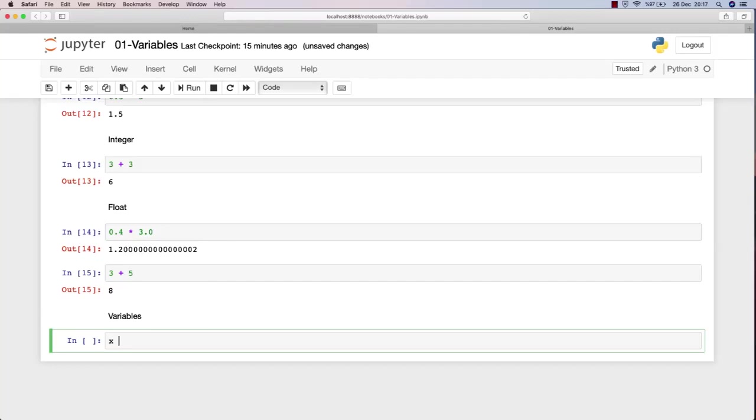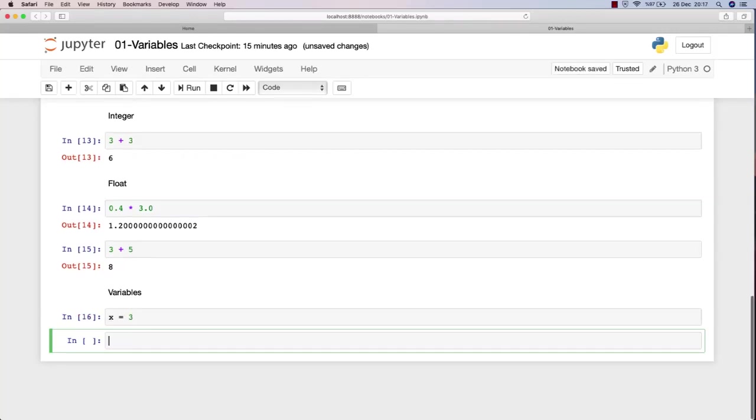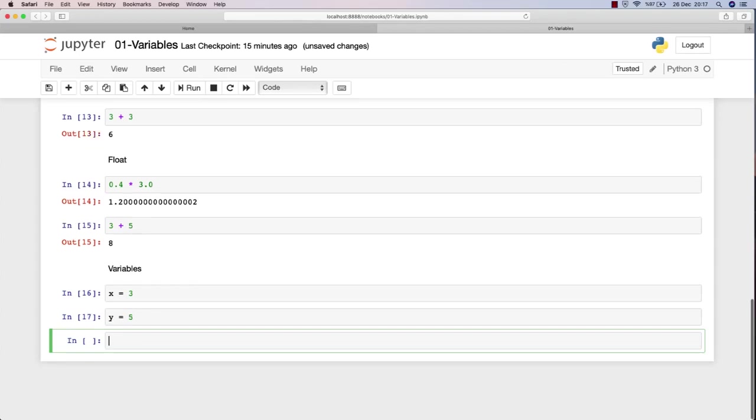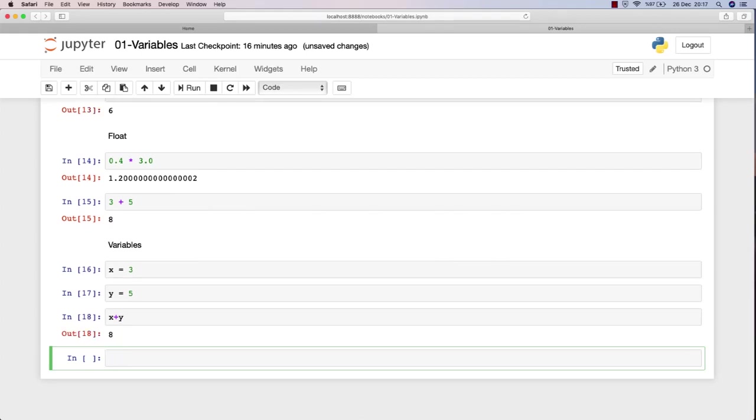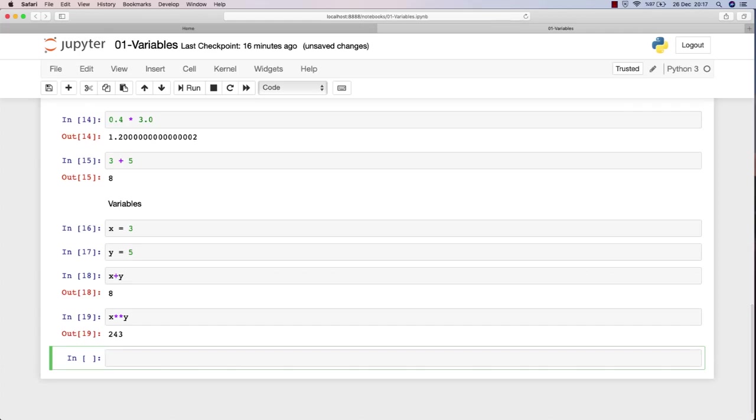Let's say that x is now three and y is equal to five. Now whenever I call x, I get the value of three. Whenever I call y, it will give me the number five. So if I type x plus y, it will give me eight. If I want x to the power y, it will give me three to the power five.